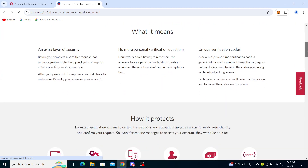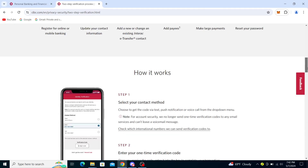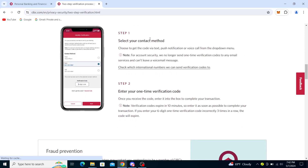So what it means is you get an extra layer of security — how it protects you and how it works. Select your contact method: choose to get the code via text, push notification, or voice call from the drop-down menu. You have some options, and from there just enter your one-time verification code once you receive it, entering it into the box to complete your transaction.